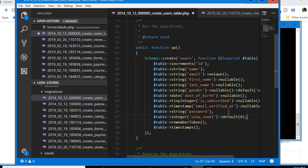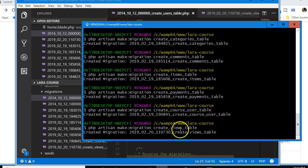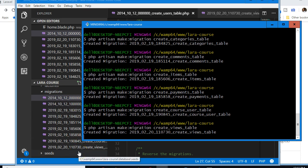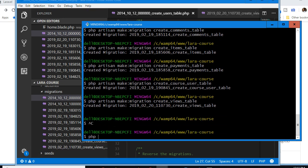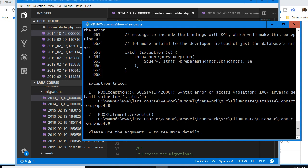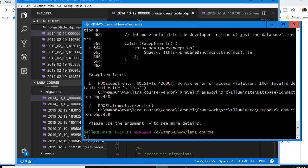Now we're going to run the migration command again — the one that goes to our database and creates all the tables we have in our migration files. I'll do Ctrl+C to stop the server, then run 'php artisan migrate:fresh'. Remember, 'migrate:fresh' deletes everything in your database and recreates all tables.